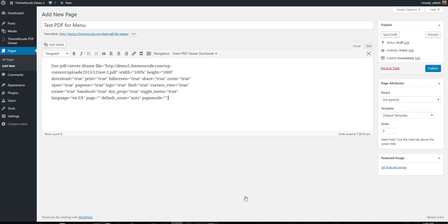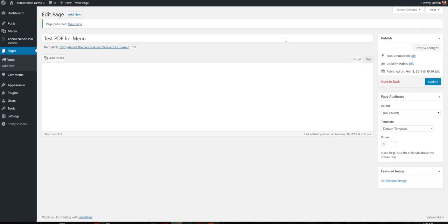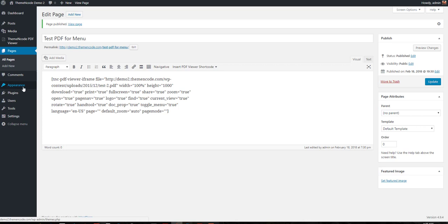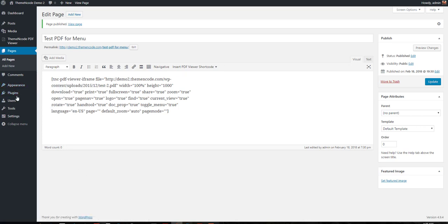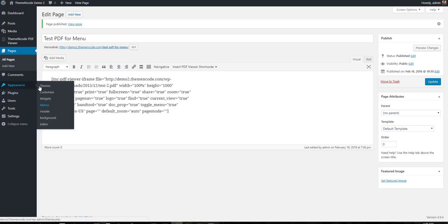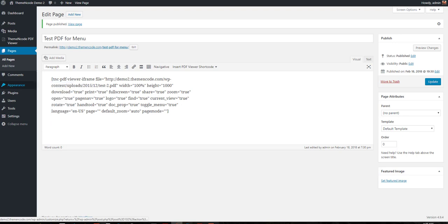The next thing you need to do is create a menu or add this to your menus. Go to Appearance and then Menus.